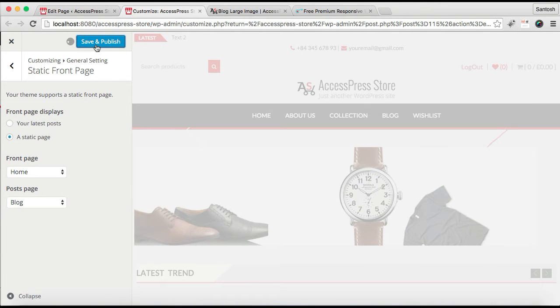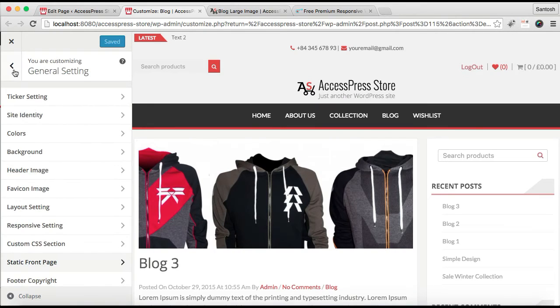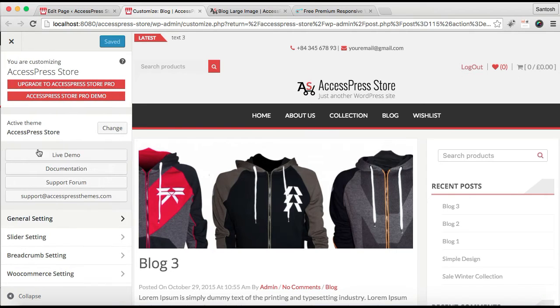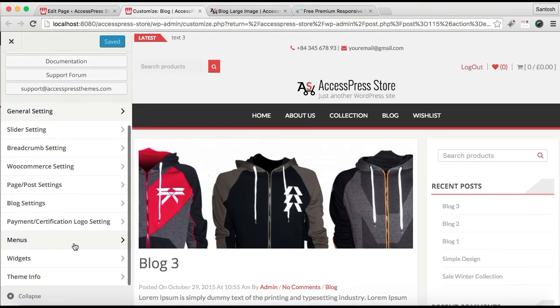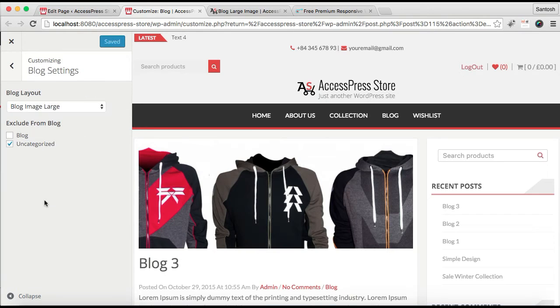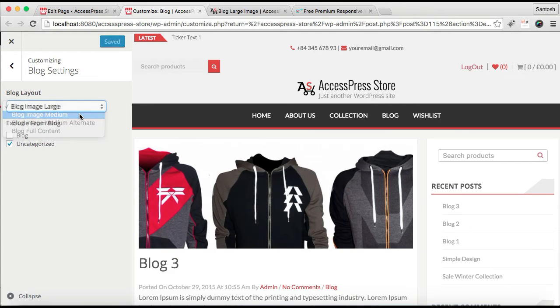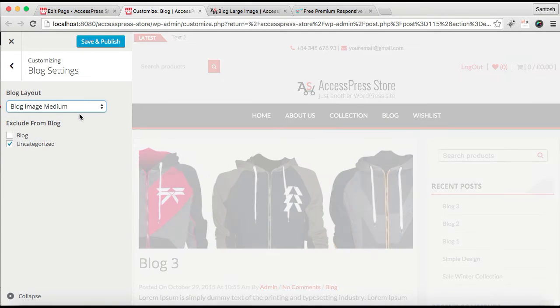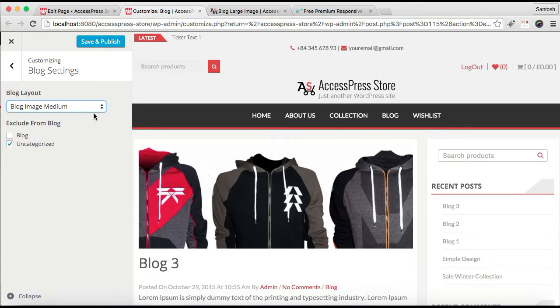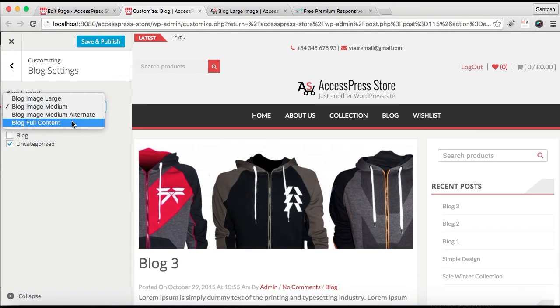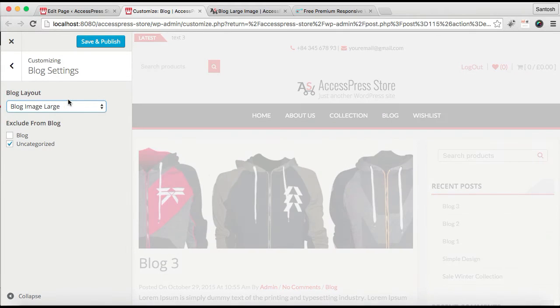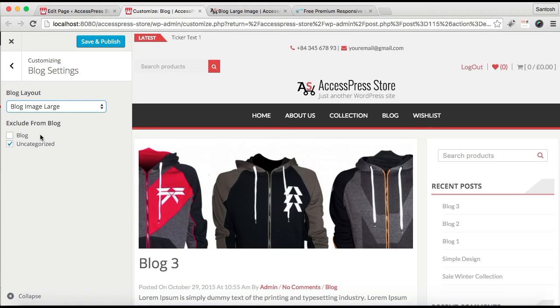Now all your blog posts will appear on that page. After it is saved, you need to go to this Blog Setting in Customize. Click on there and you need to select the blog layout, that is the way you want your blog to show. You can get its preview. I'm going to show you in a while. You can get a full content or a medium alternative or a large image.